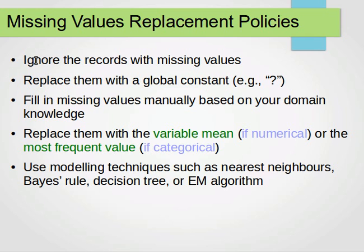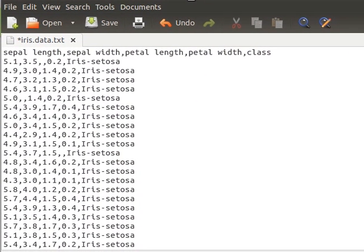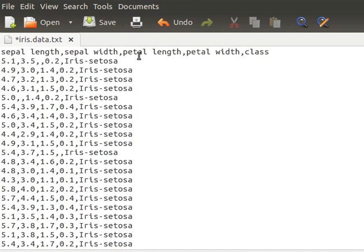Some techniques ignore the records with missing values. For example, the iris dataset — the famous one I spoke about extensively in my data analysis course — is shown here with some values deleted.